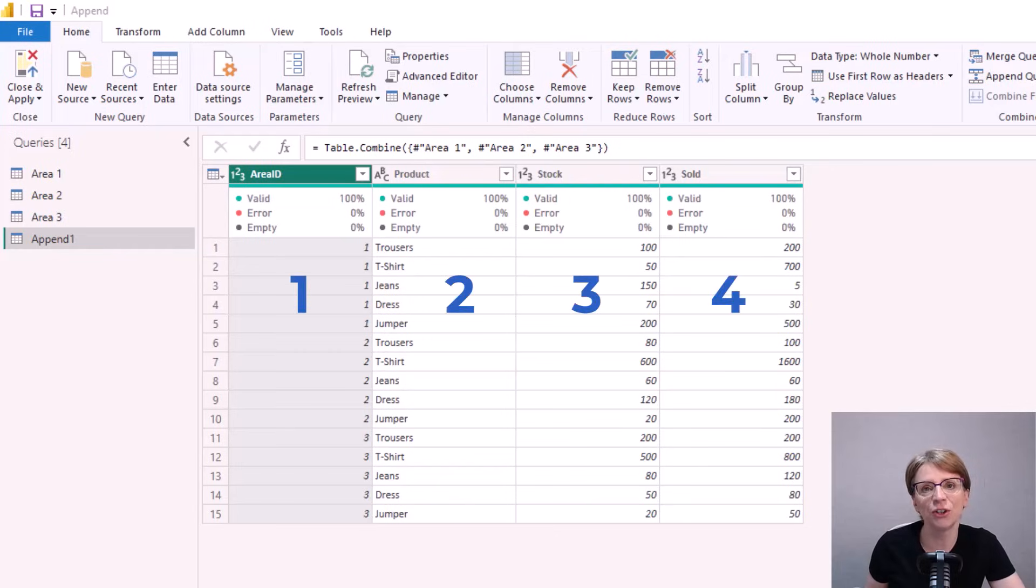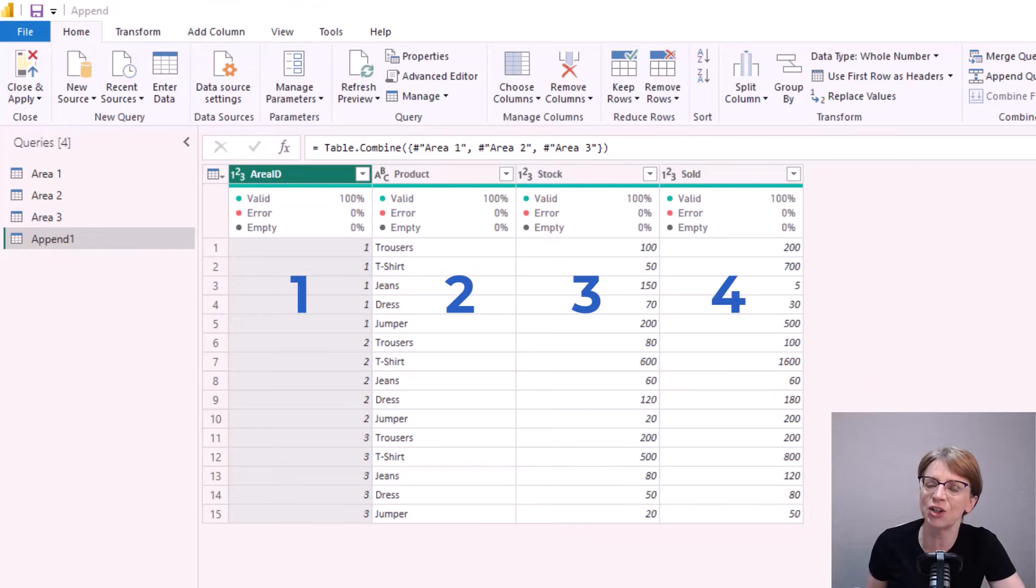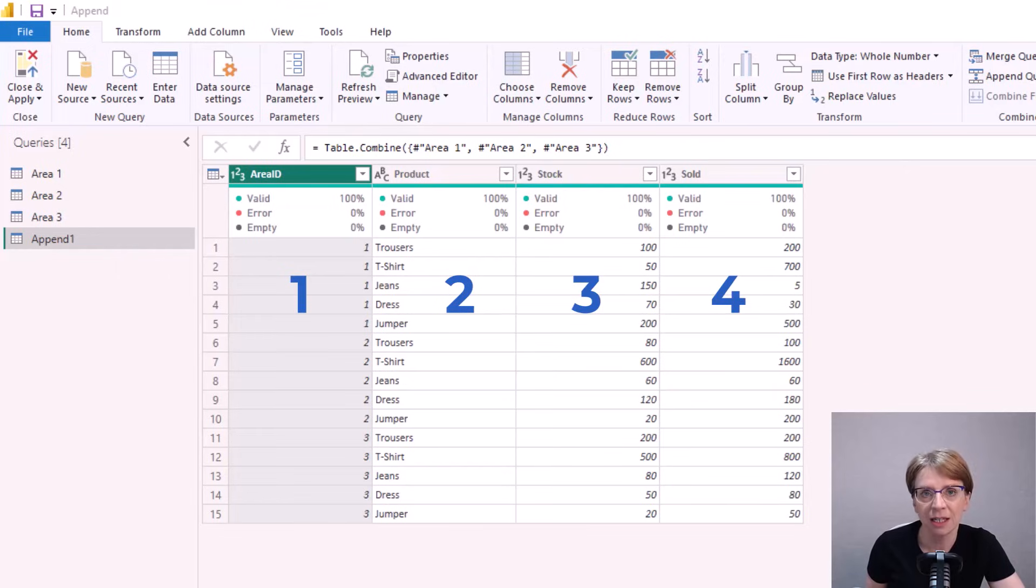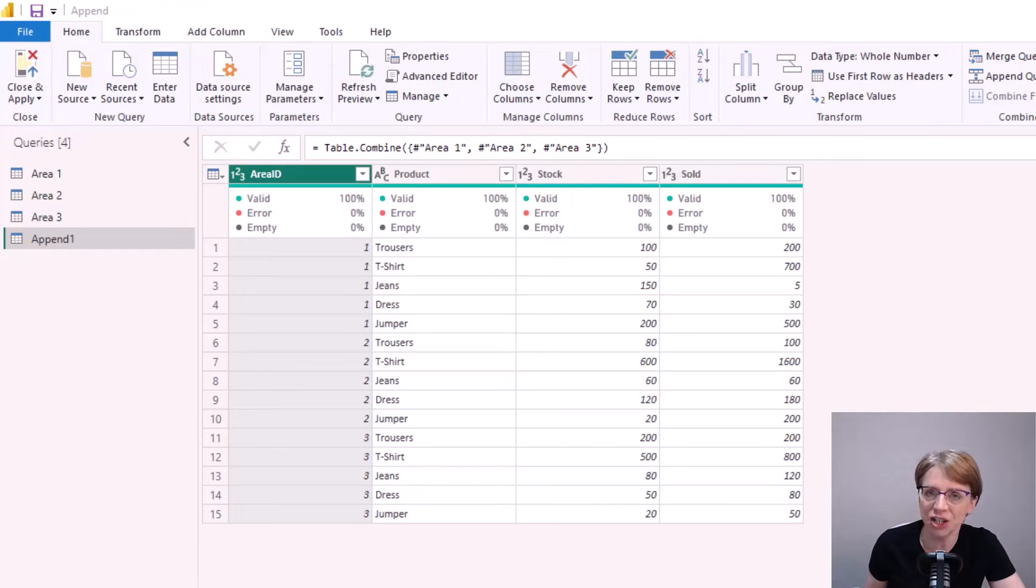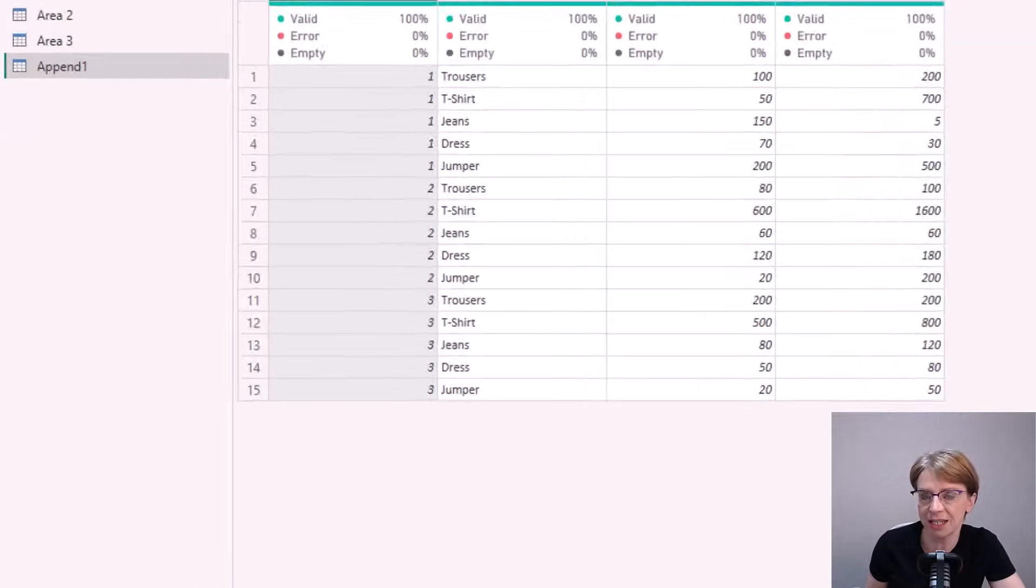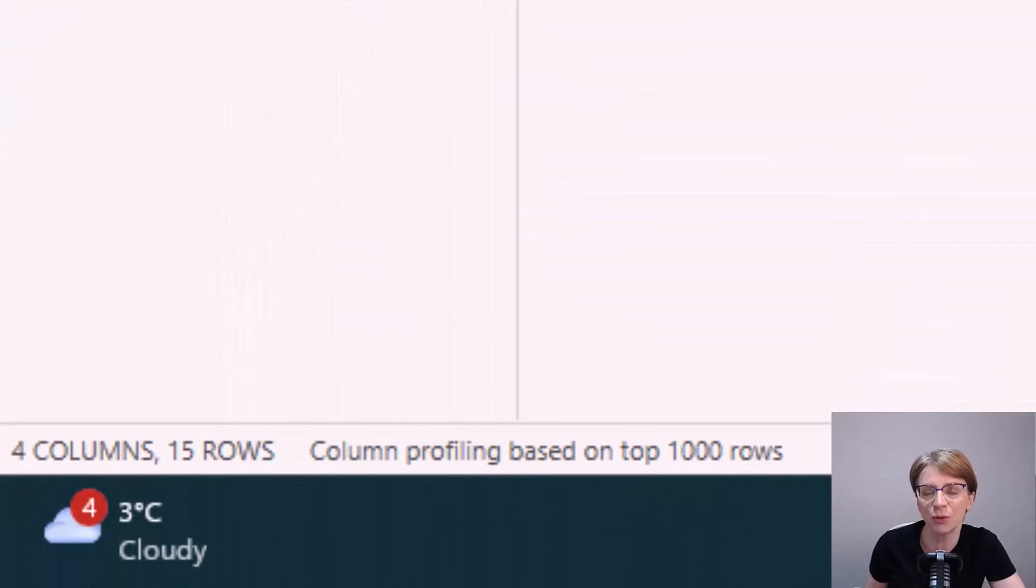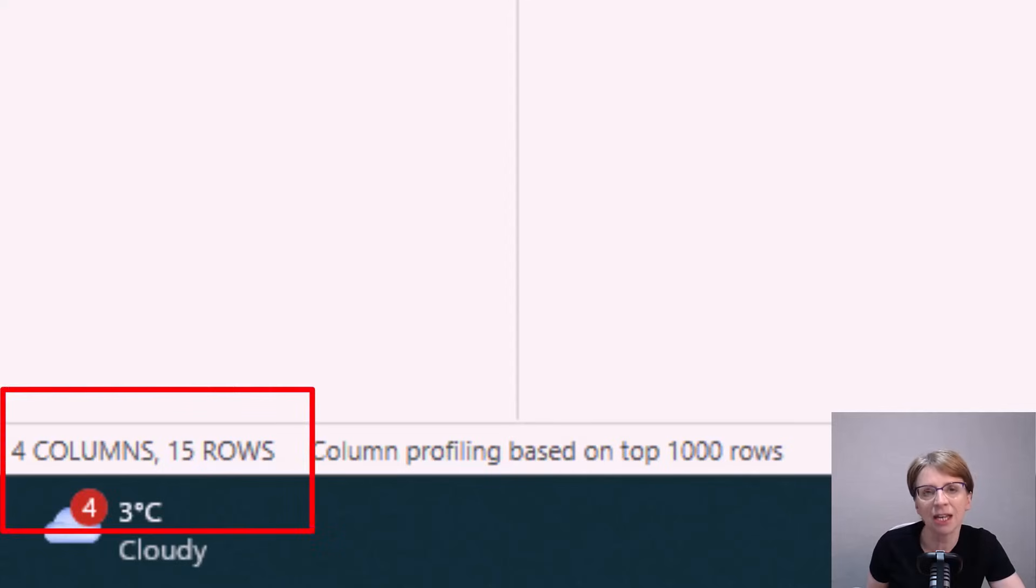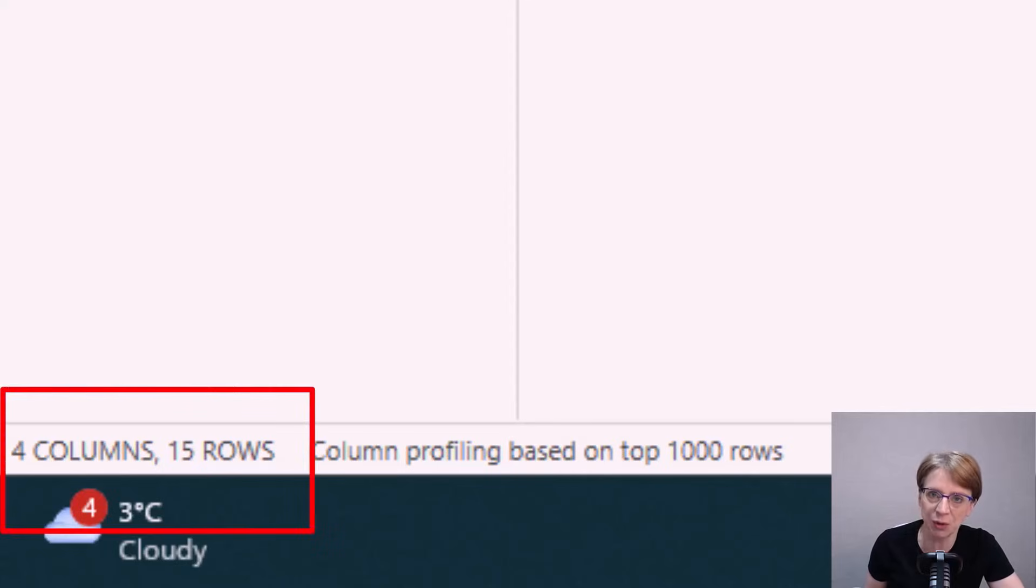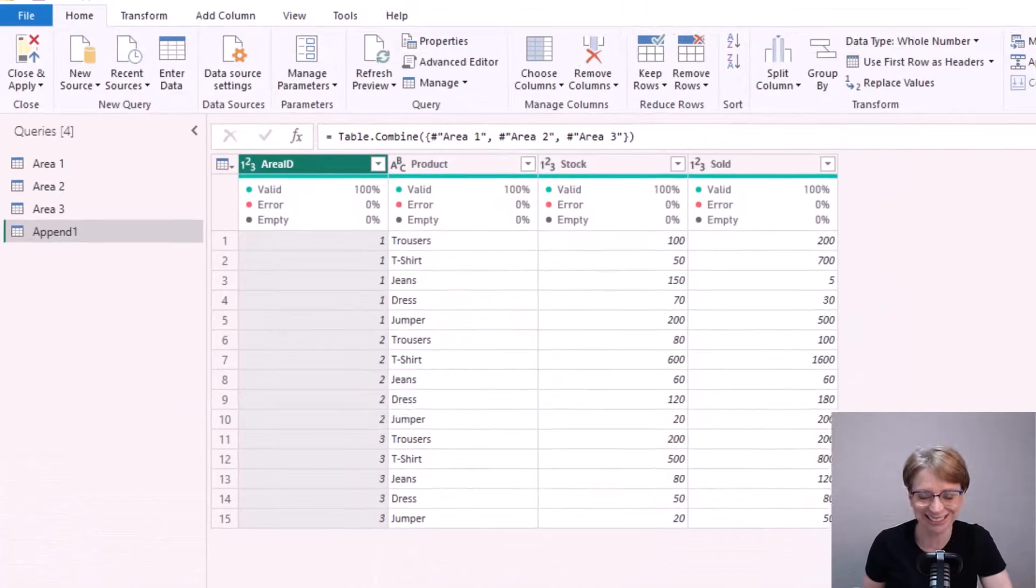Therefore if I start with four columns before the append I should have four columns after the append. And also as a sense check we know that each of our three queries contained five rows prior to the append, and after the append we can see we have 15 rows so all looks good.